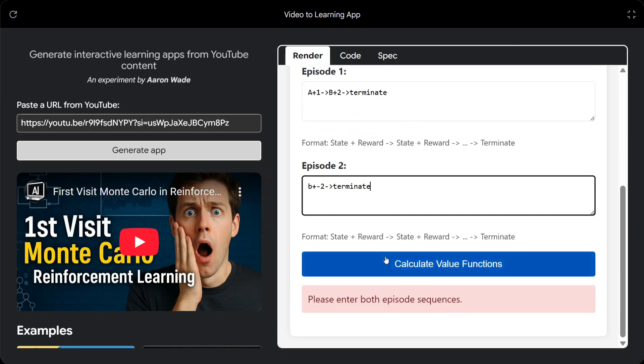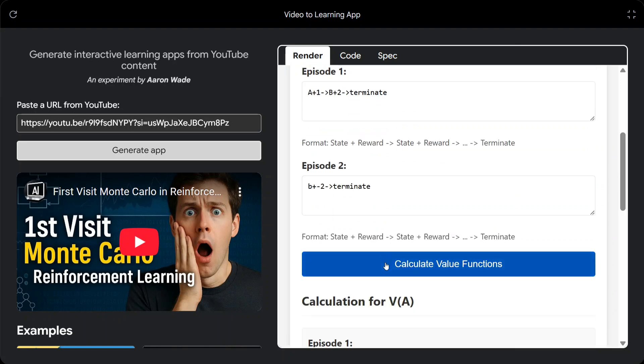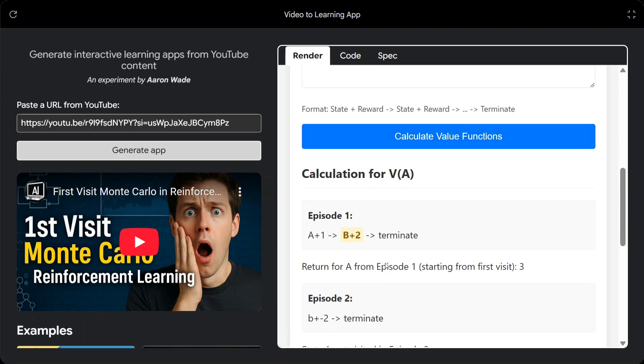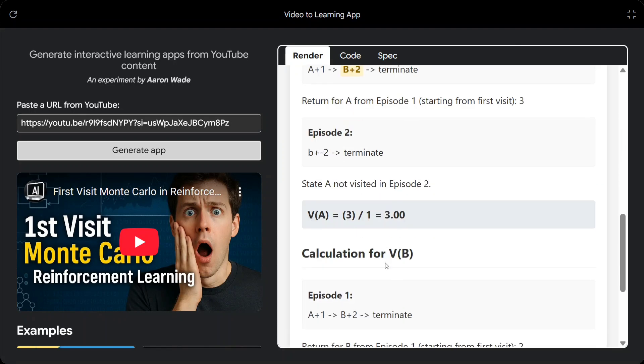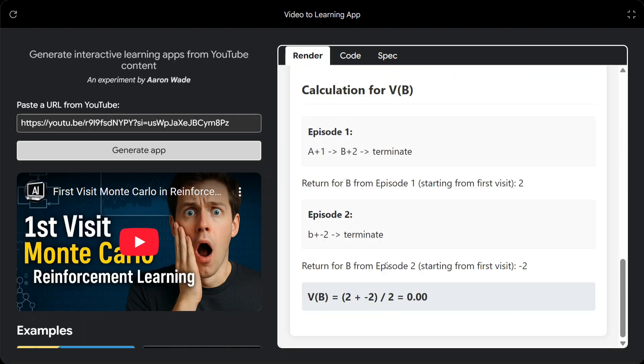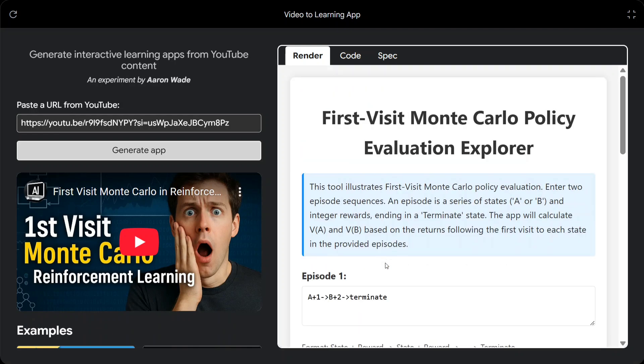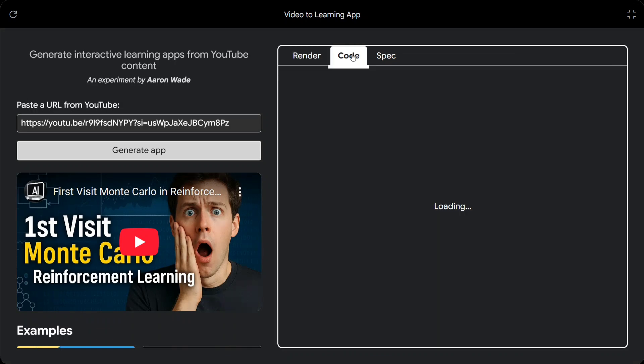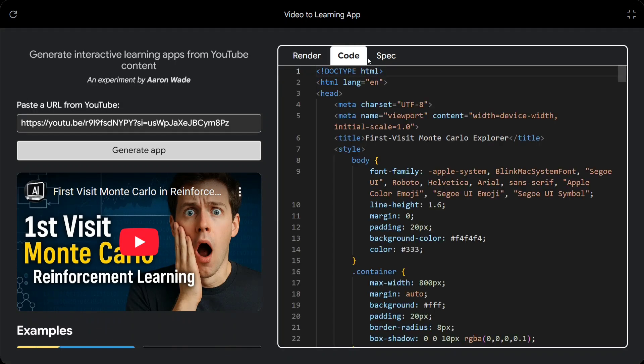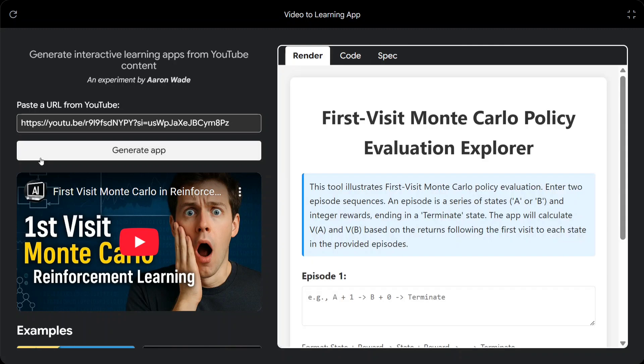So here you need to provide some states. This is a very complicated reinforcement learning application. And here it is able to calculate the value function. This is very interesting. It is able to create a game out of it. Here you can click on to see the codes and specs as well.